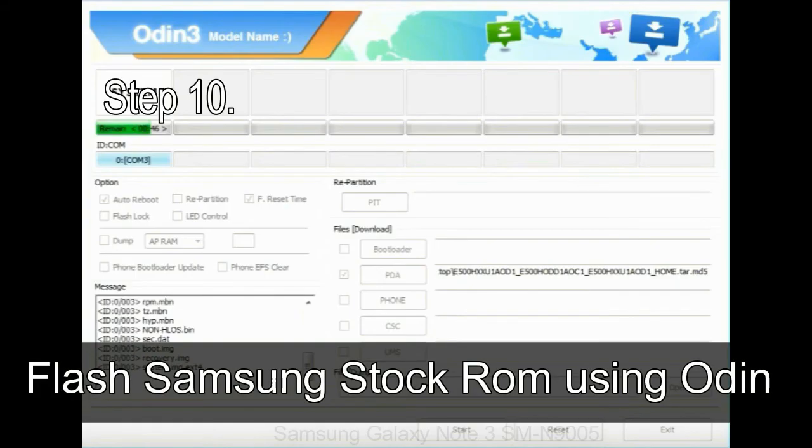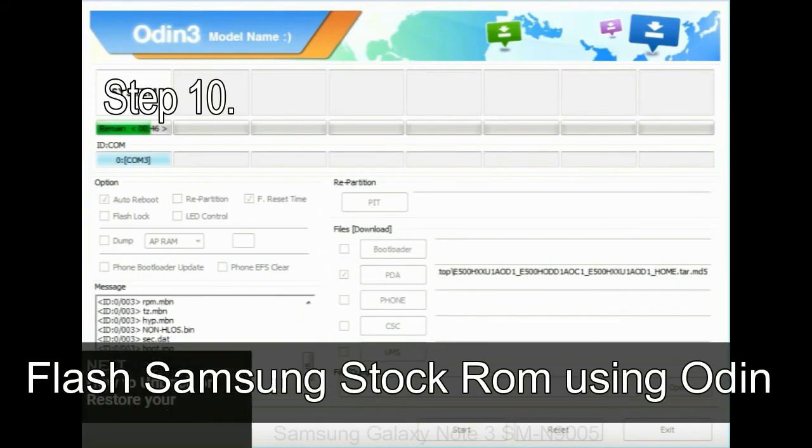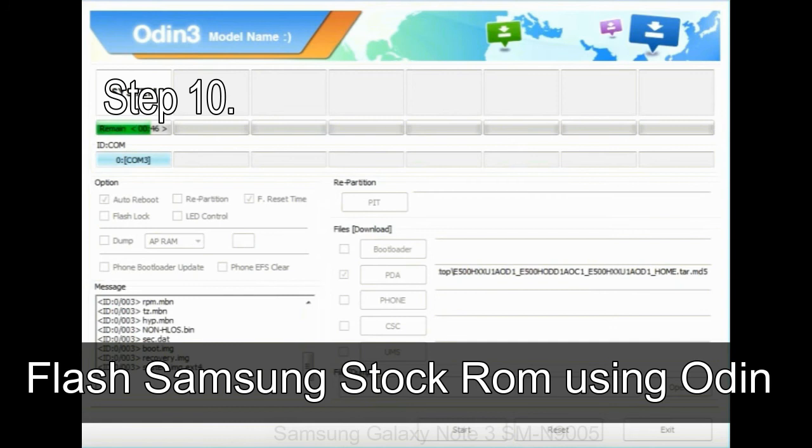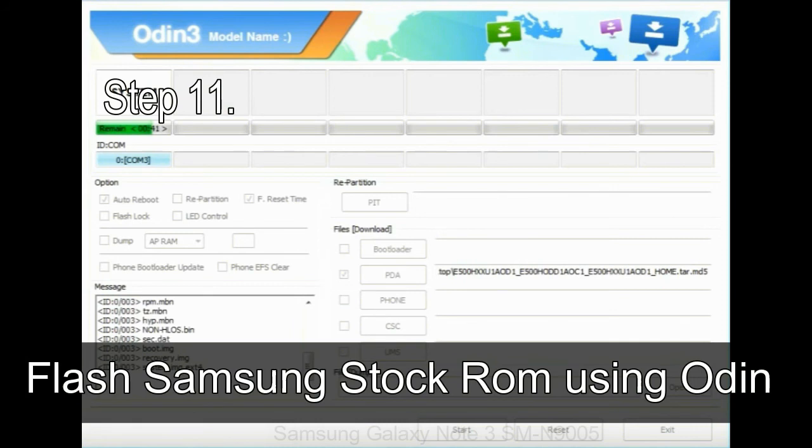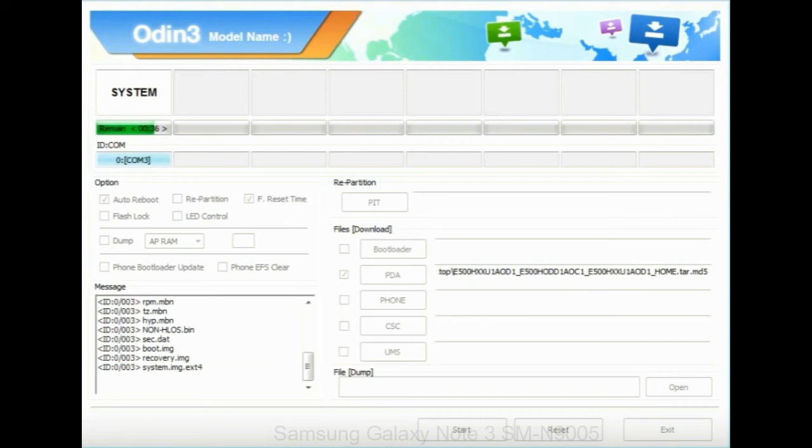Make sure that you do not mess up with checkboxes. Step 10: Now click on the Start button in Odin to begin the flashing process. Step 11: Once you see the green pass message, then remove the USB cable from the device. During this process, your device will restart automatically.